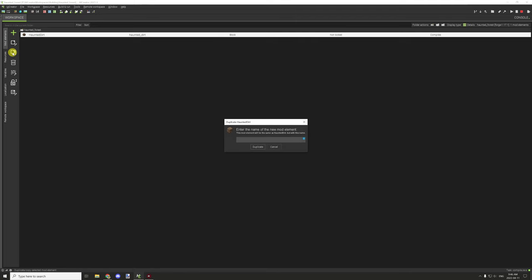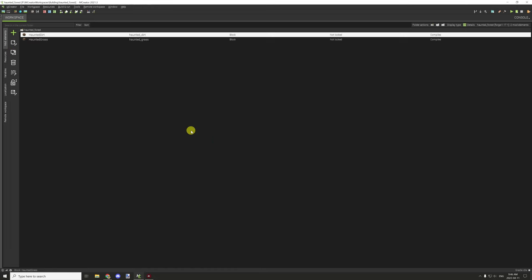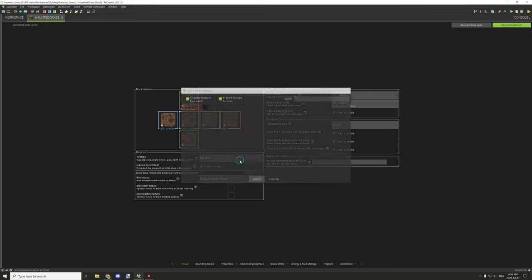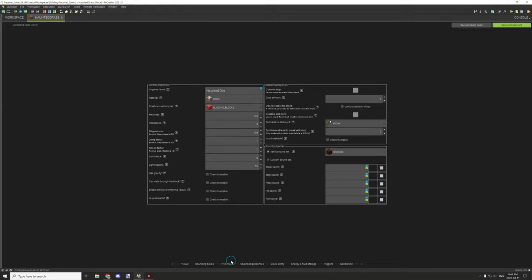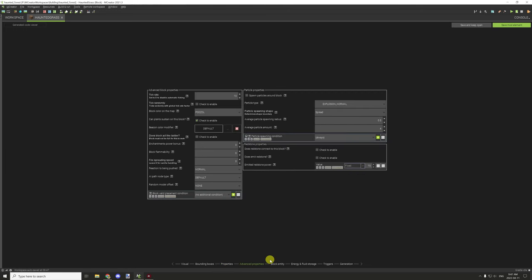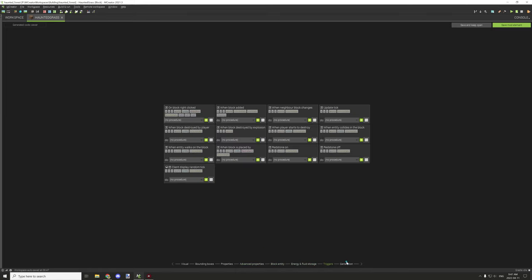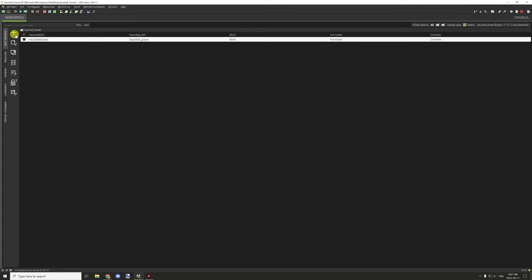Duplicating the block for 'haunted grass' — updating the texture with our side textures, updating the name, making it a little harder to break at hardness 3, blast resistance the same. Keeping the puzzle color setting and all other properties the same.